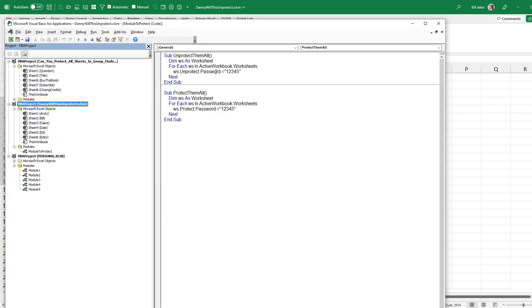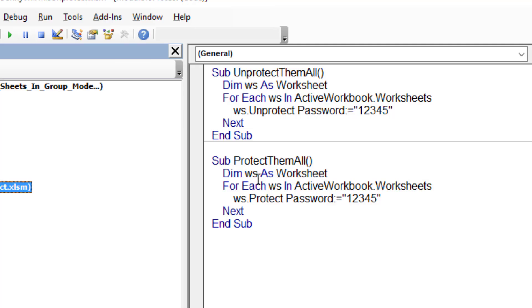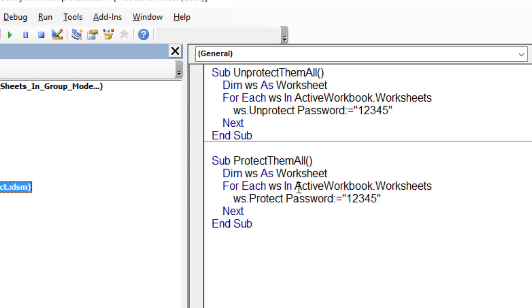And then here in this blank module, we're going to have two different macros. One sub protect them all. We're going to dim WS as a variable as a worksheet. And then for each WS in active workbook dot worksheets, WS dot protect. And if you want to add a password, add a password there. Next, that'll make sure that it runs through all of them.